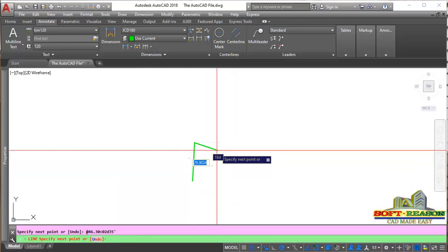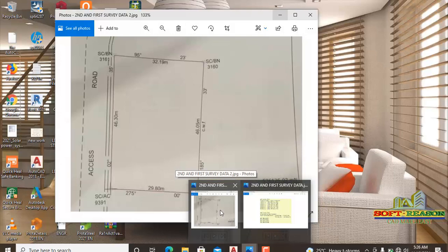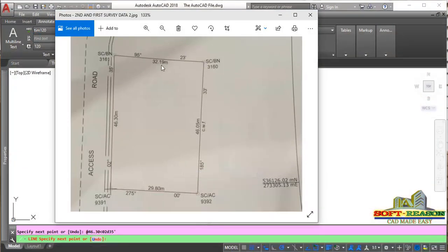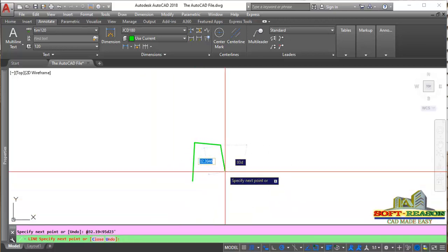For the third point, enable the plan again. We are having 32.19 meters, and the angle is 95 degrees 23 minutes. Minimize that and come to the command line. Activate the at-sign, enter 32.19, then activate the angle sign. Type 95 degrees, then 23 minutes. Hit the Enter button. That is the third point.